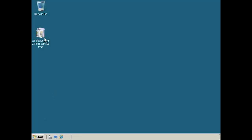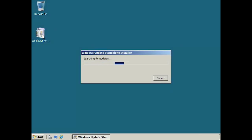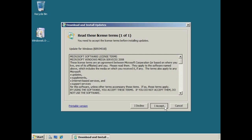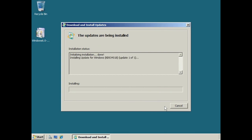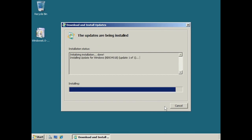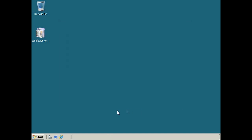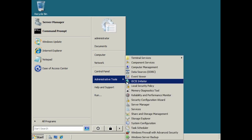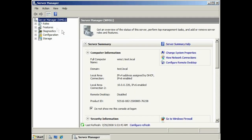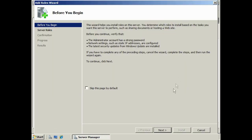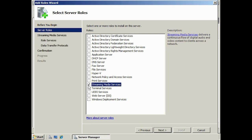Windows Media Services is installed as a role through Server Manager, but before it will be available for install you need to install the add-on from Microsoft. Go to your start menu and run Server Manager from Administrative Tools. Select Roles and then go to Add Roles. The update has added a new option — Streaming Media Services. Select this option and press Next.